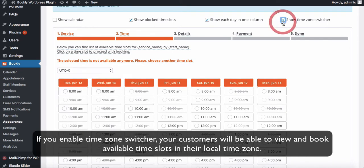If you enable Time Zone Switcher, your customers will be able to view and book available time slots in their local time zone.